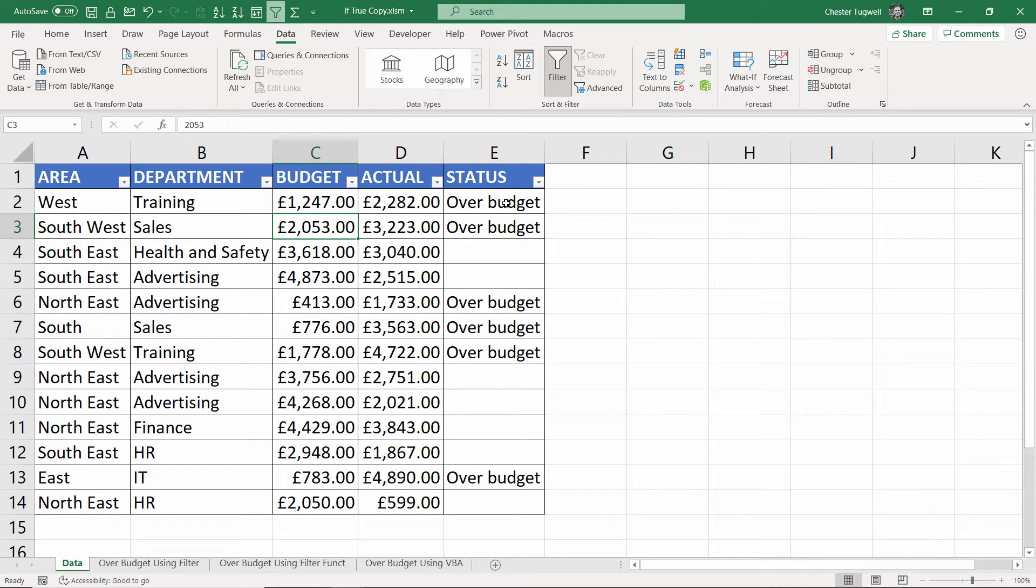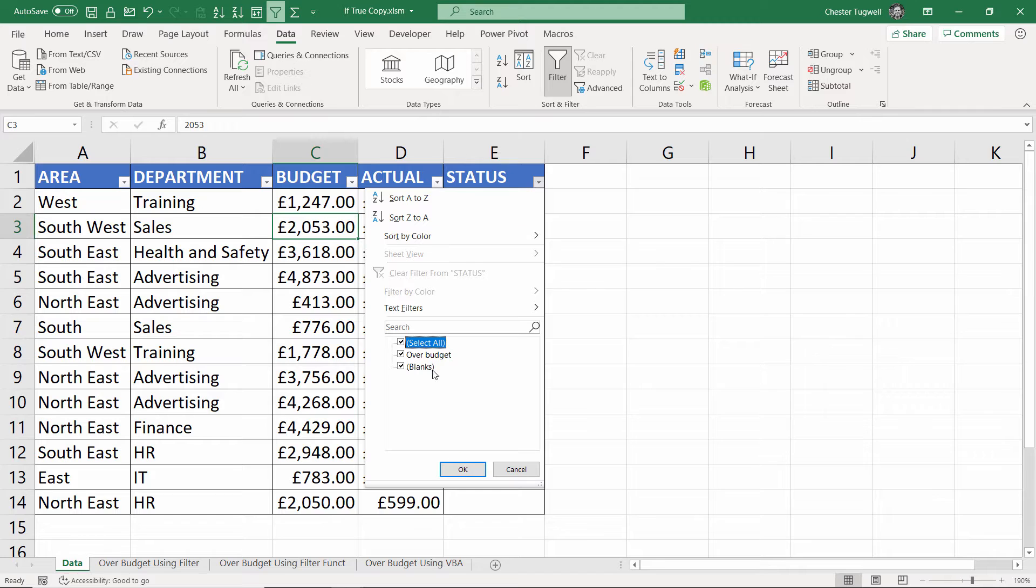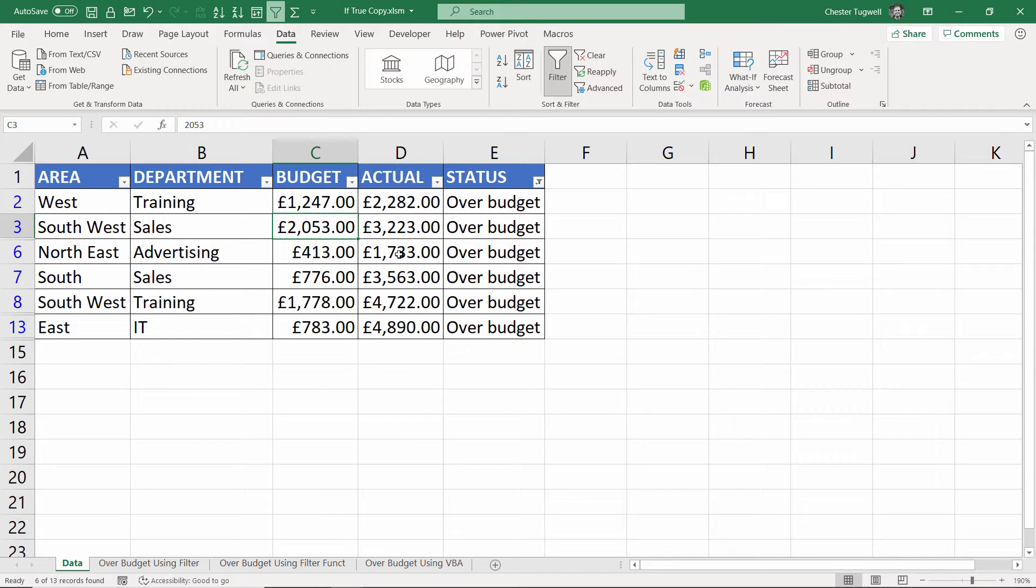Now I want to hide all the non-over budget accounts. So I go to my status column filter button. So I'm going to untick blanks, click on OK, and now I can only see my over budget accounts.